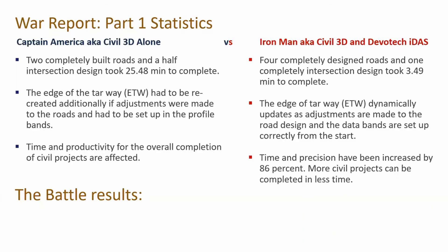What is the war report and part statistics of what we've just achieved? When using the Captain America way, aka Civil 3D alone, just a quick summary: it took 25.48 minutes to complete two roads and half of the intersection. The edge of the tar way had to be recreated additionally if adjustments were made to the roads and had to be set up in the profile bands. Time and productivity for overall completion of civil projects are affected.